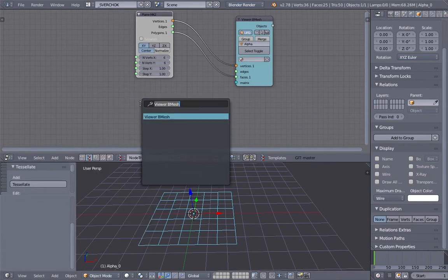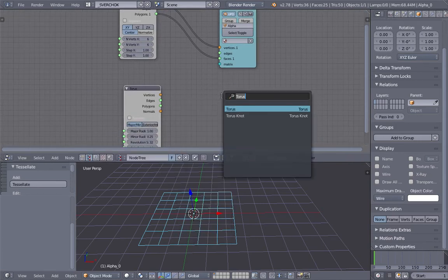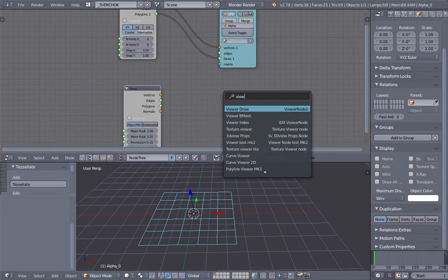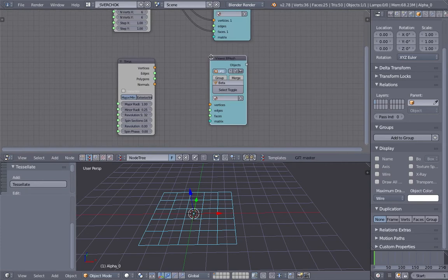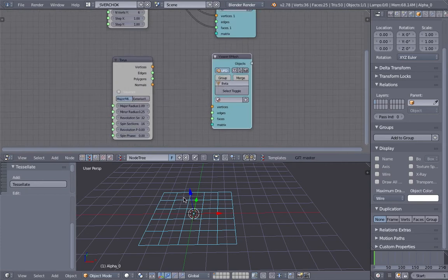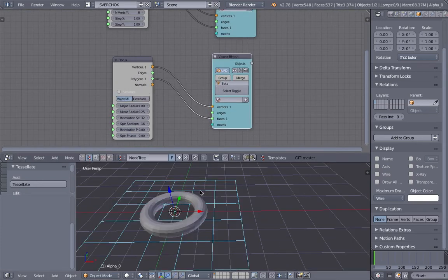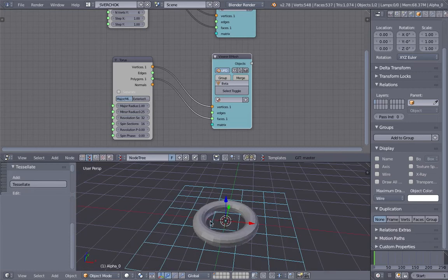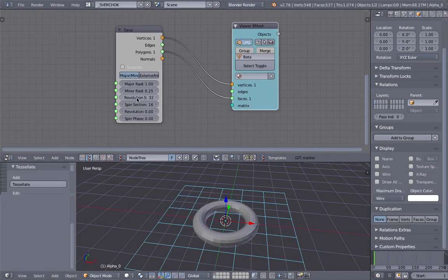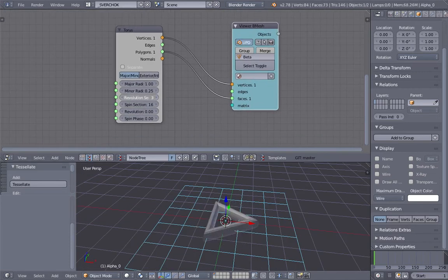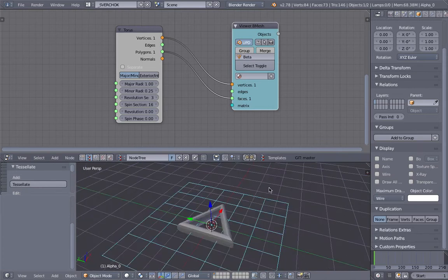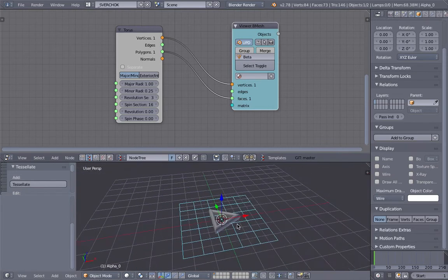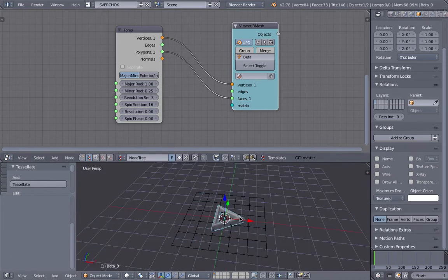Now we want to have something like a torus for example. And create another viewer bmesh. This guy is going to be the component. So just plug that in. We have our torus. The nice thing about this is of course we can always change the resolution. Let's say we keep it as a triangle for now.